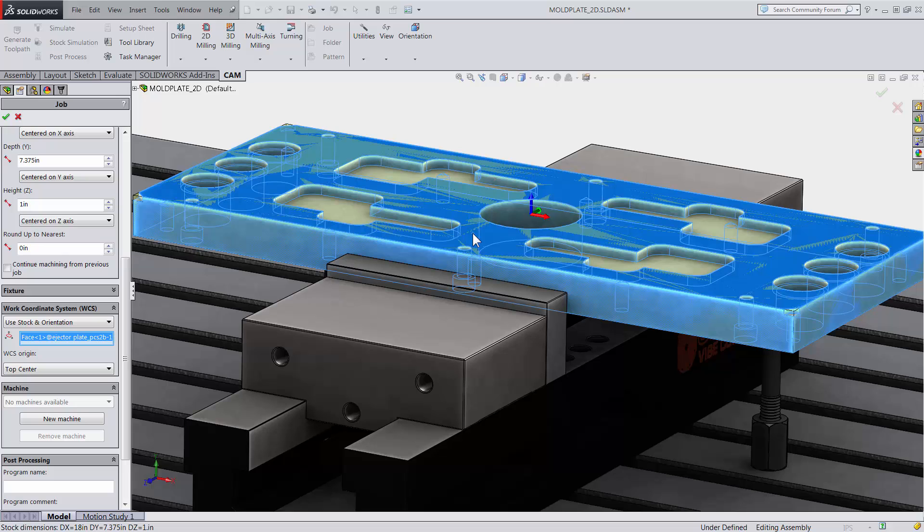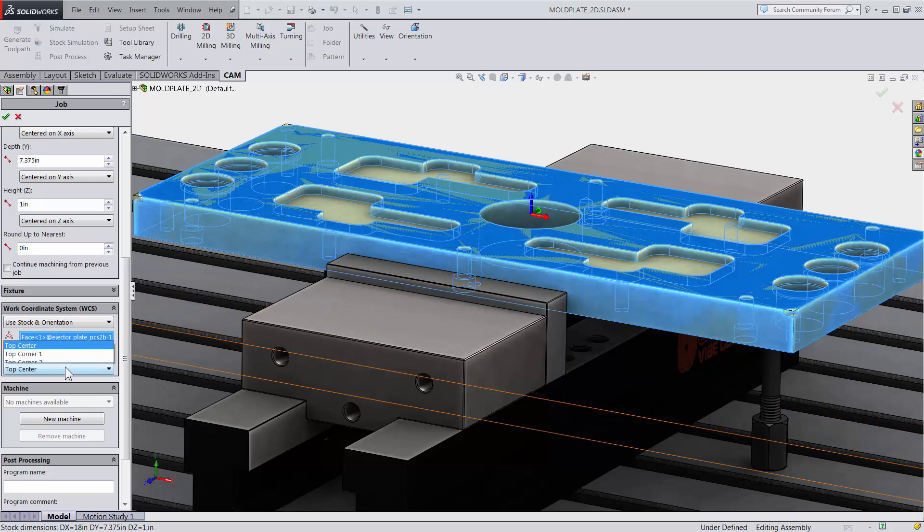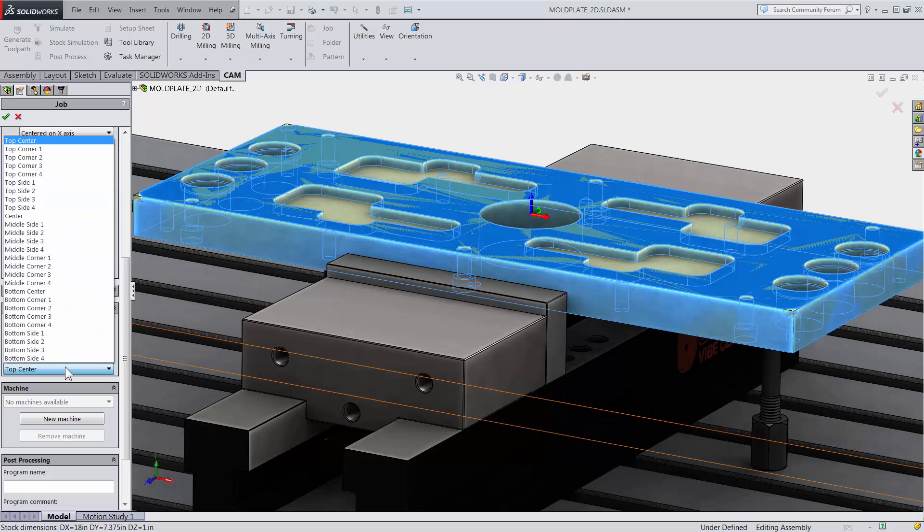And beneath, I can choose the pickup location for our part. I will choose Top Corner 3.